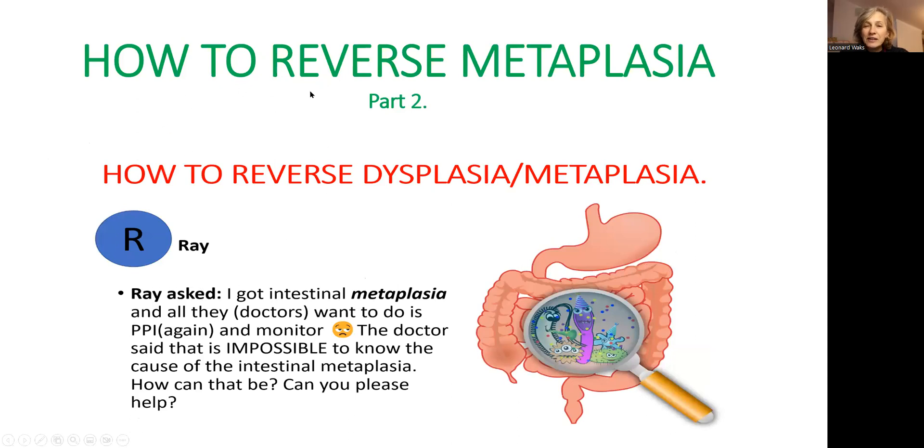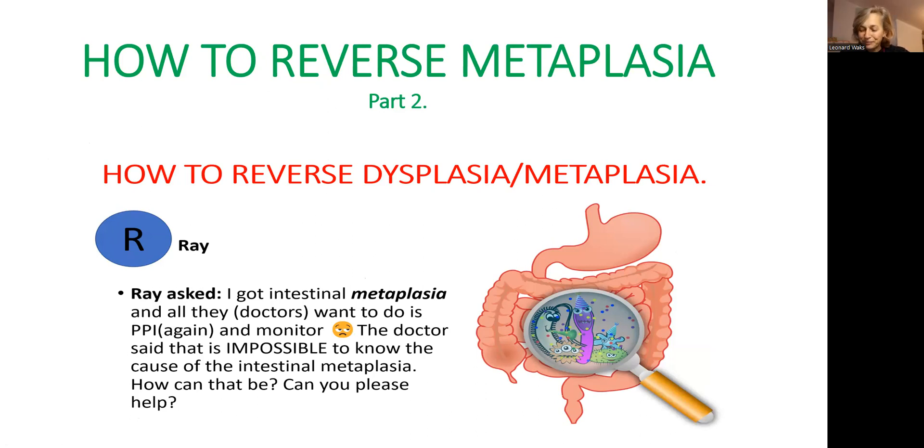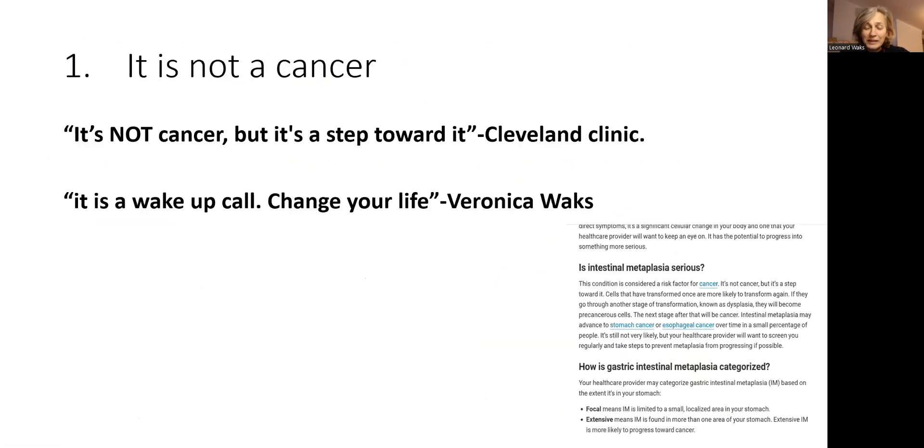In the previous video, in part two, I have detailed information how to treat it. So please see if needed.